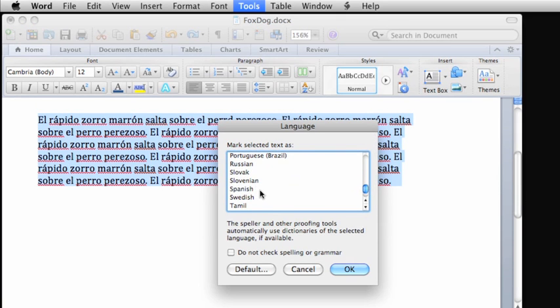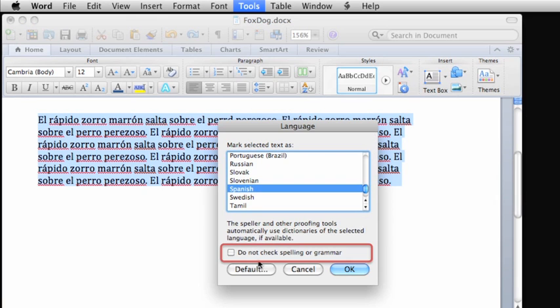A couple of other things to note about the language dialog box. If you're ever not able to check spelling and grammar, make sure that this option is not selected. If it's selected, Word's spelling and grammar checker will not run.